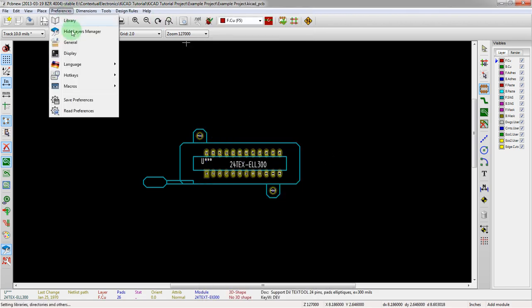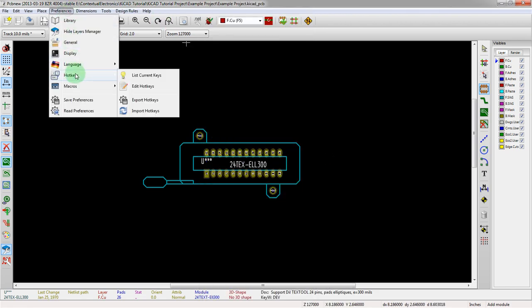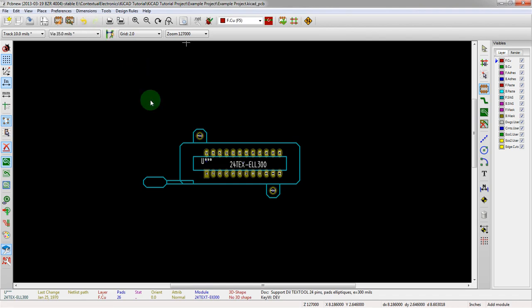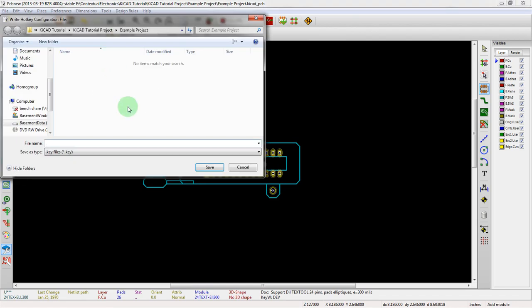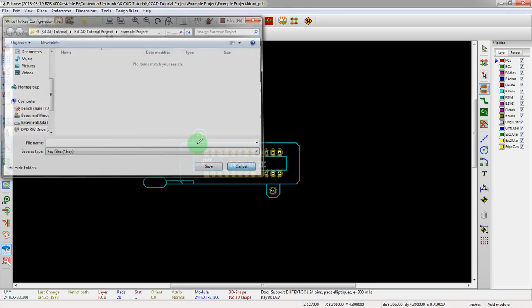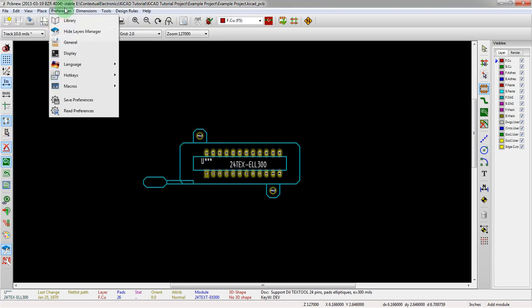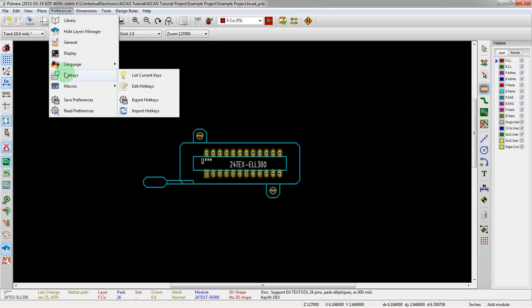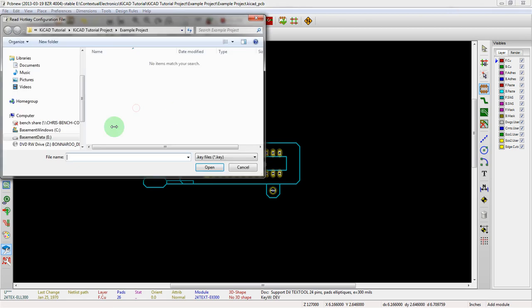If you do a hotkey edit, you might also want to do an export because your settings then are what you're used to. You can export it to a .key file, and then later when you start a new version of KiCad, if it's a new machine or somewhere else, you can import it here and pull in that same key file.